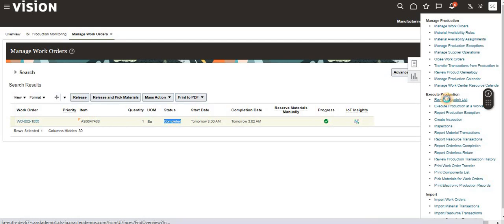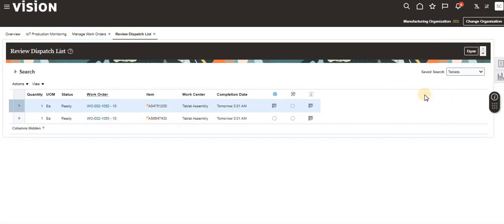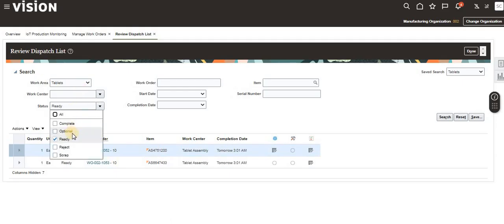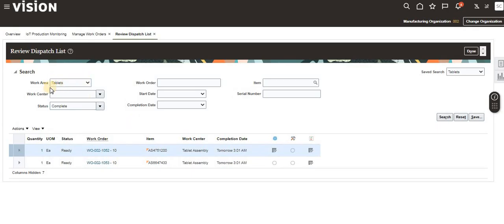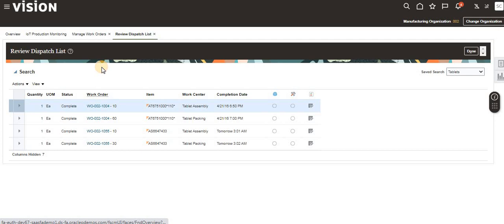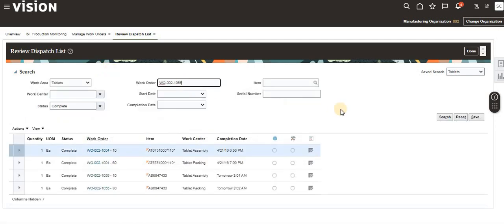Go to the Review Dispatch List task and click on it. Expand the search panel and change the status from the default Ready to Complete, keeping the work area as defined. The work order should now appear in the results.